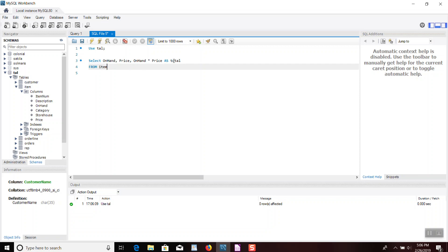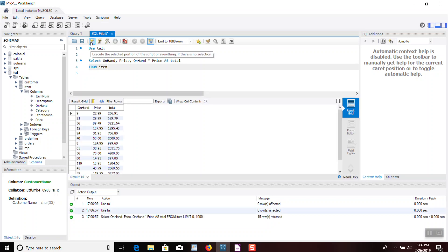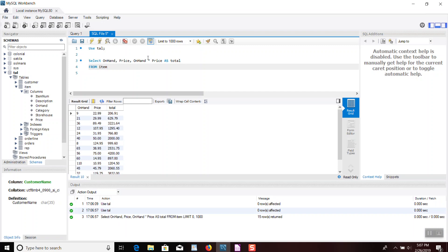And if we do this, it's going to show these two fields, on hand and price, and then a column called total where these two are multiplied together. So let's run that, and lo and behold, here it is. So I think that's a really nice way to do a calculated field using an arithmetic operator, and I think that should conclude my video.